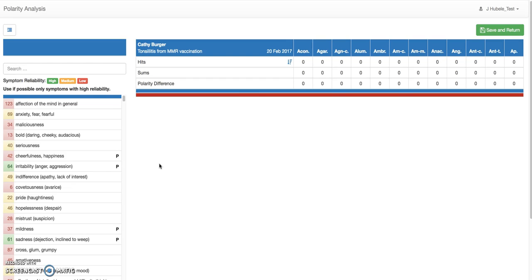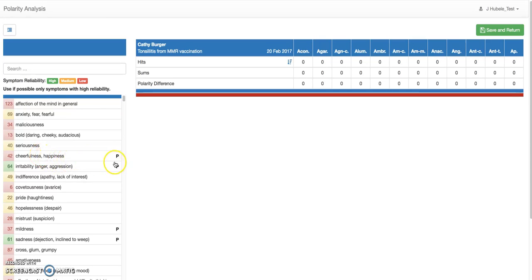The symptoms have color codes, and it's important because we categorize symptoms according to reliability — high, medium, or low. We definitely advise you to use the green symptoms first. The symptoms also have little numbers, and those numbers indicate the number of remedies associated with that symptom. We have about 135 remedies in the program, so that can go up to 135. Also important: there is a little P on the right side, and the P indicates that this is a polar symptom — meaning it has an opposite symptom somewhere in the list.